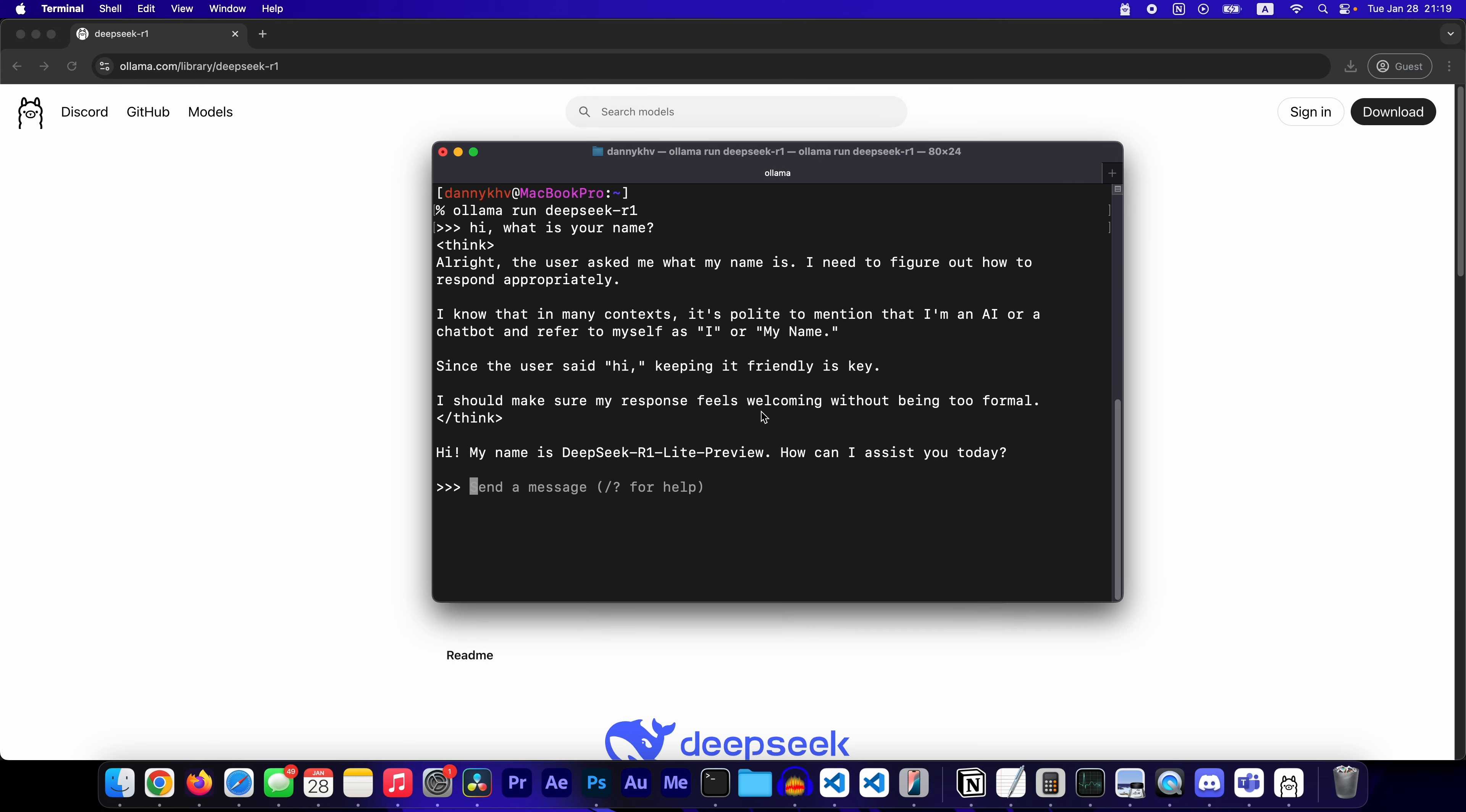And that's how you set up DeepSeek Card 1 on your computer in under two minutes. Hope you enjoyed. Leave a like and subscribe. And I'll see you in the next one. Peace.